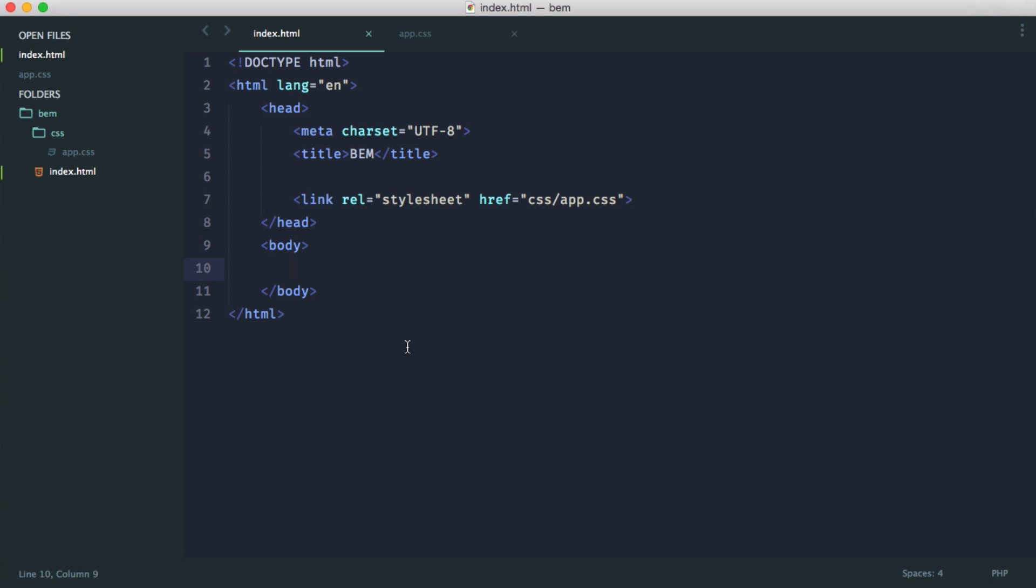So BEM is a naming convention for CSS. And despite it looking quite messy sometimes, it's actually extremely easy to learn, and the benefits go a long way. So first, we're going to cover what BEM looks like, and then we'll dive into the benefits.